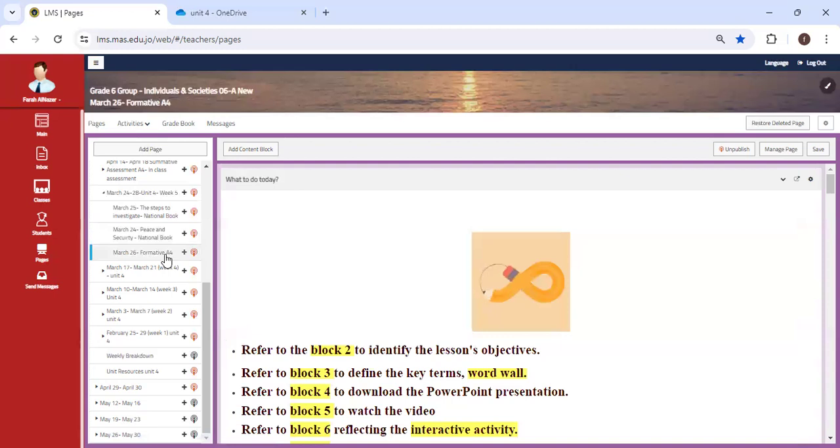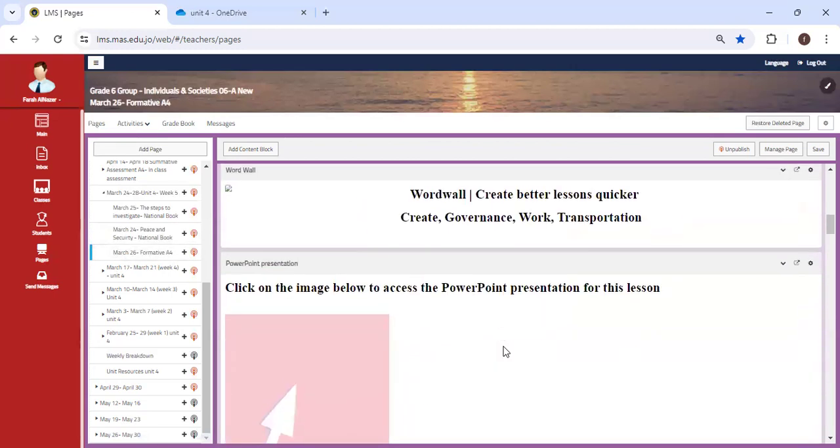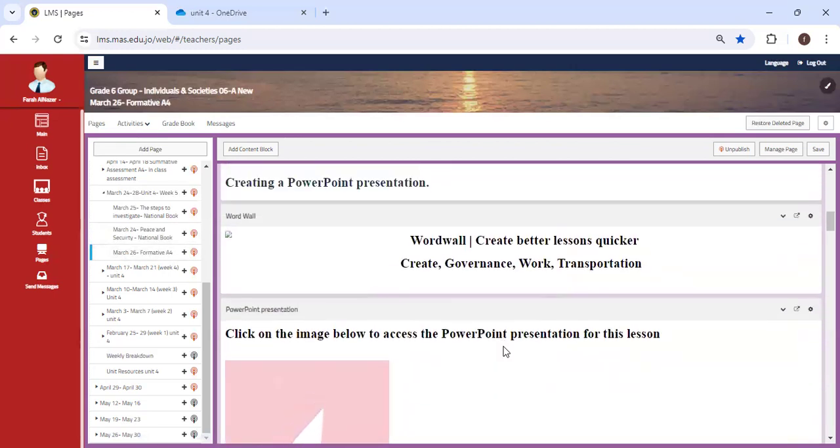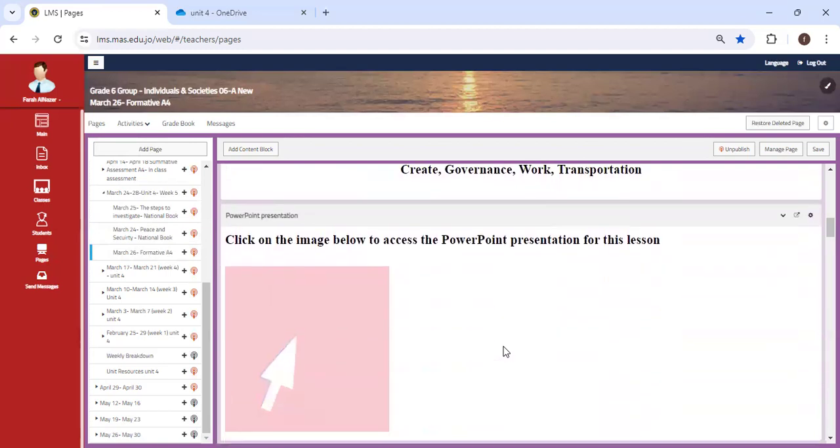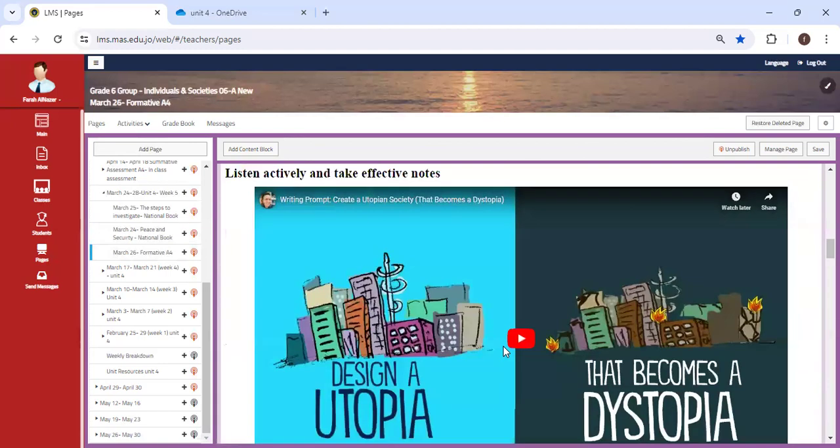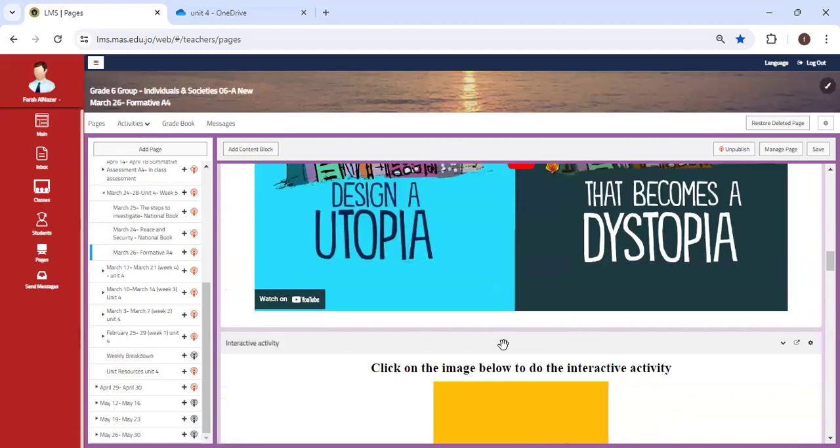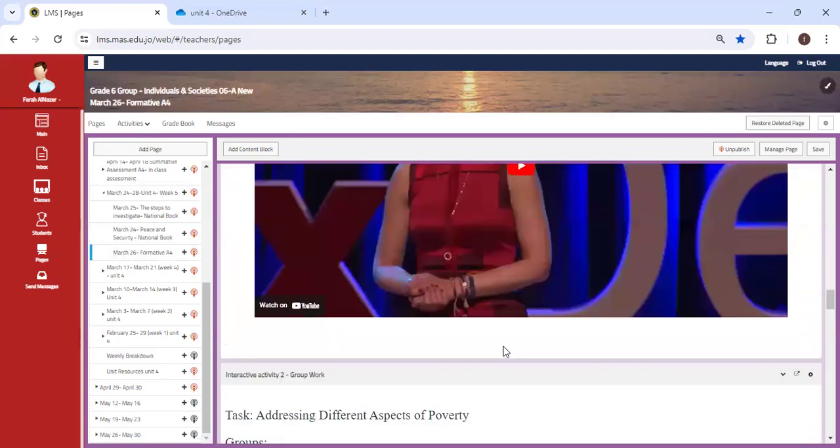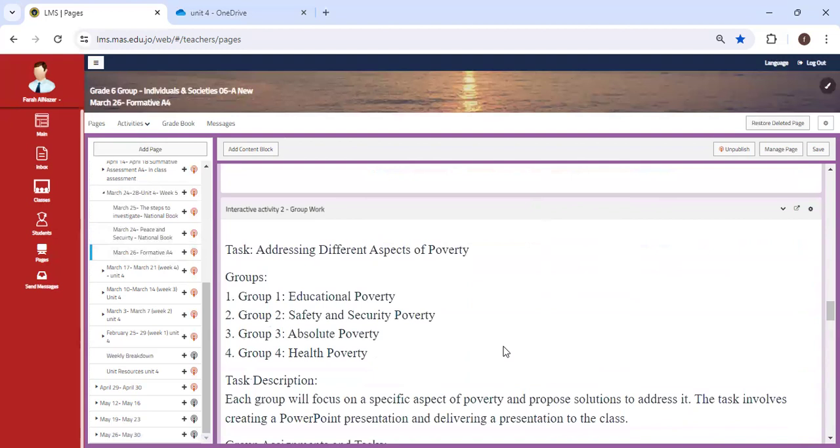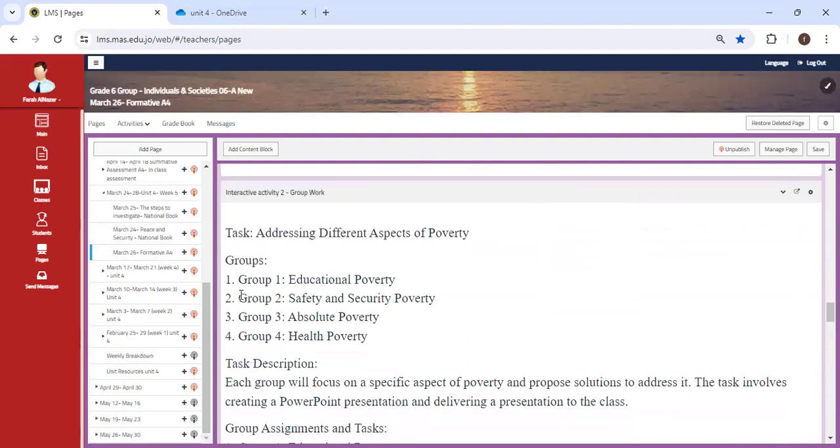Finally, we're going to end the unit with an introduction to the A4 PowerPoint presentation, the formative, and what is required from you.